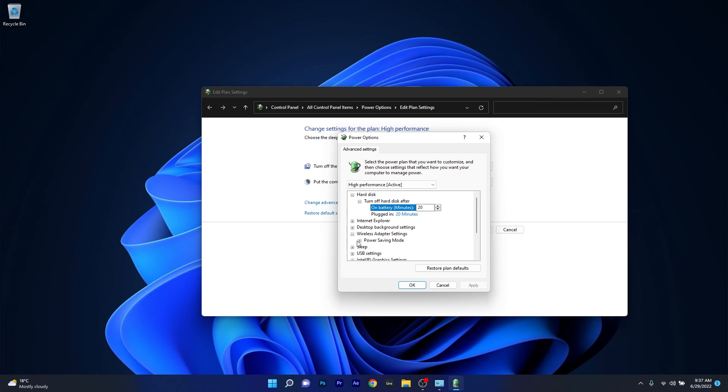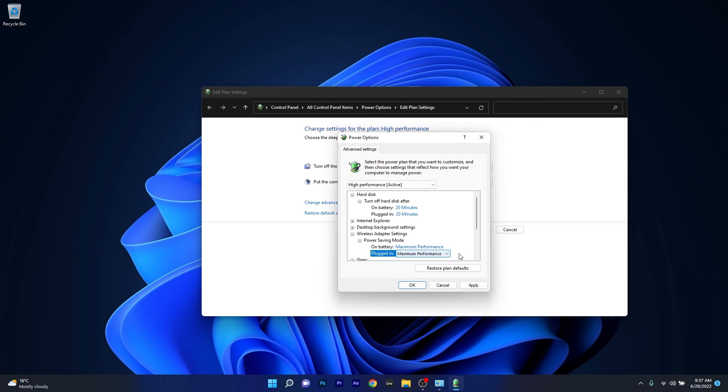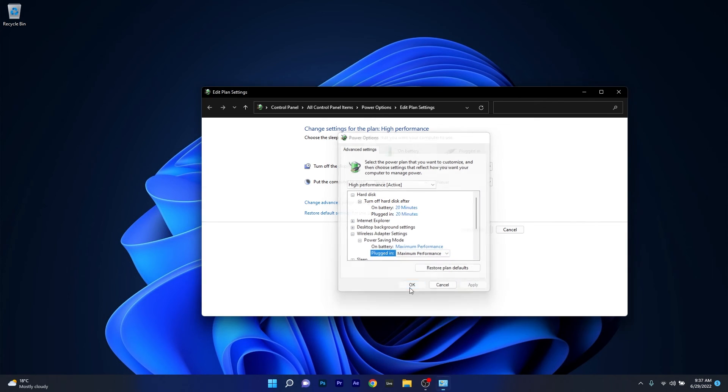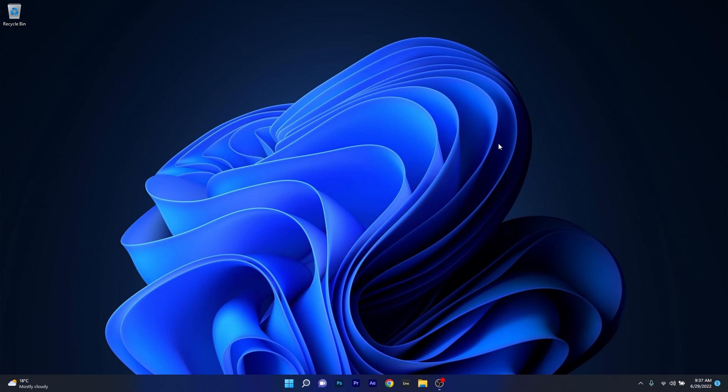Expand power saving mode and make sure that both on battery and plugged in, the setting is selected to maximum performance. Now you can click on apply and ok, restart your computer and check if the problem still persists.